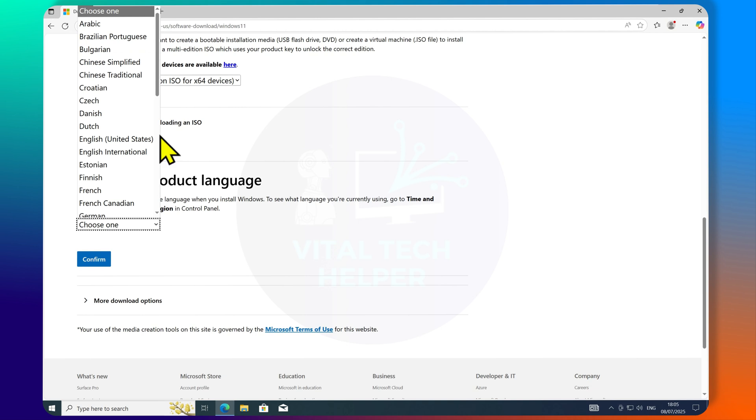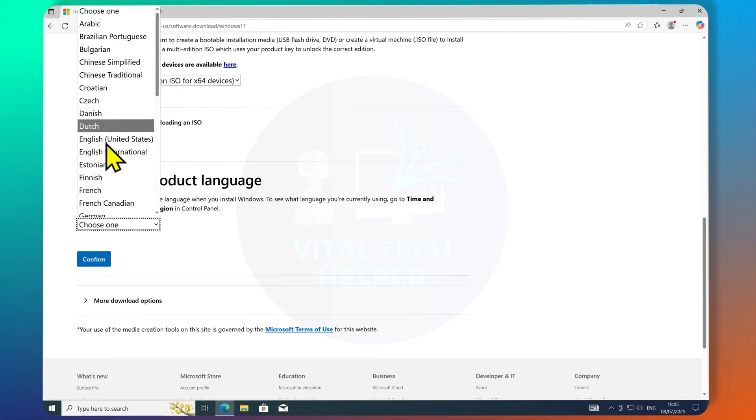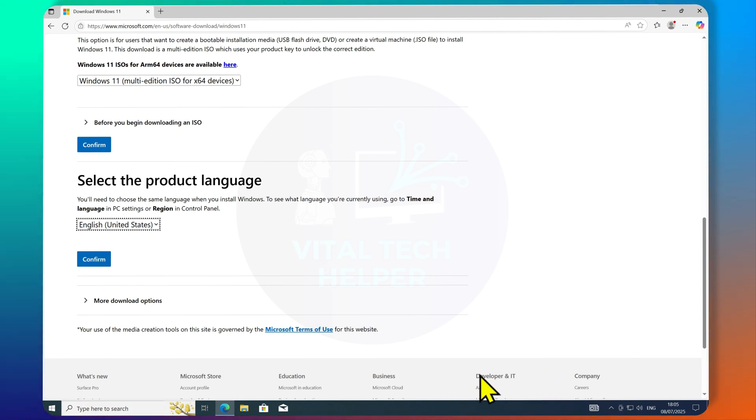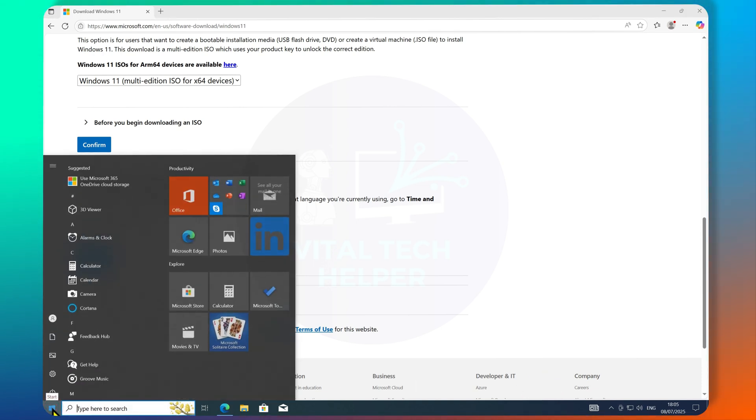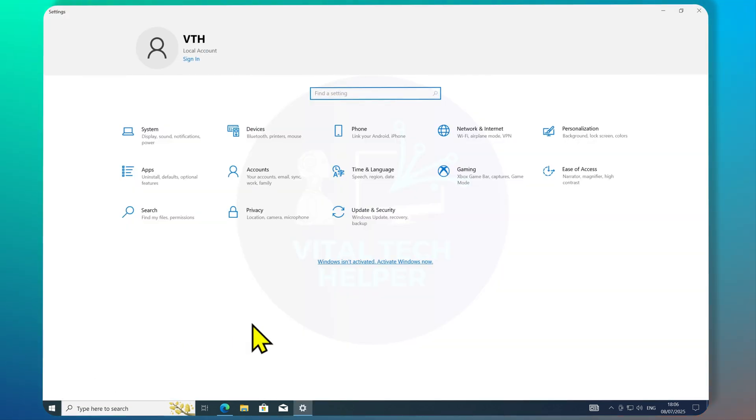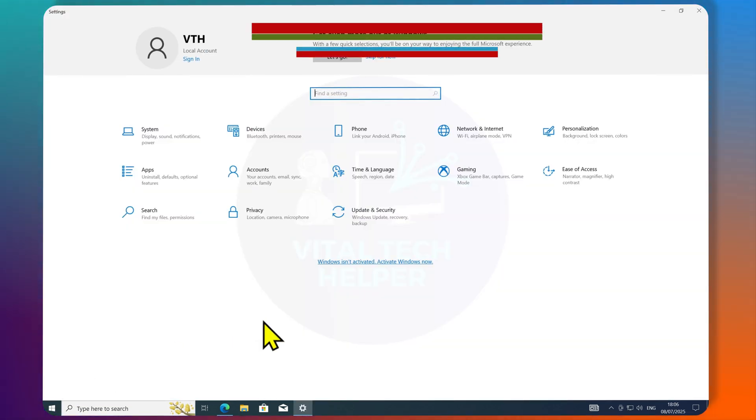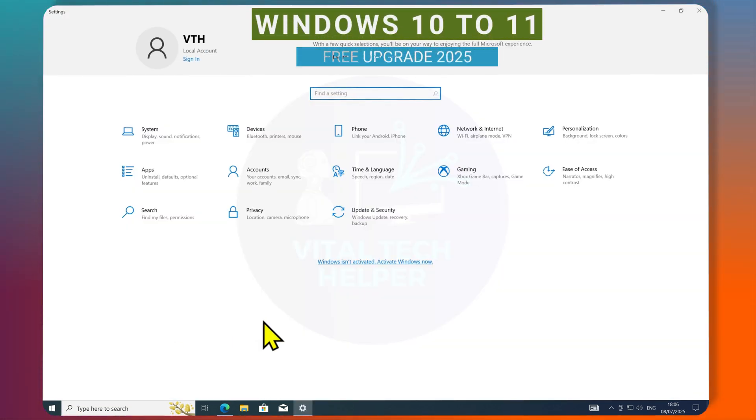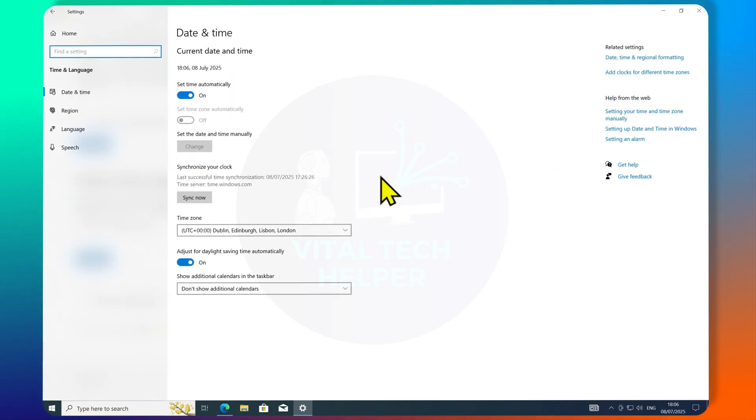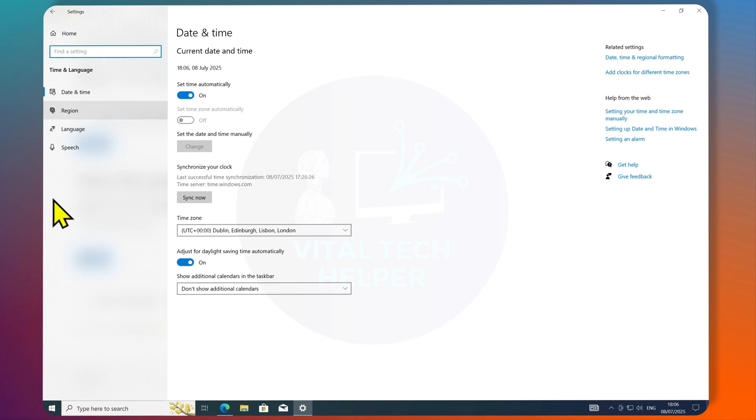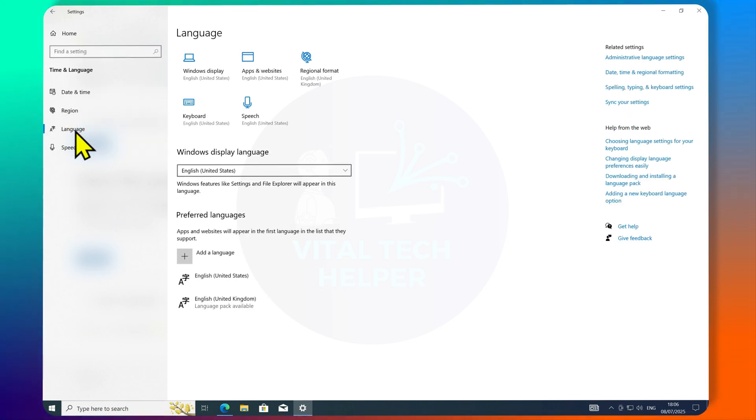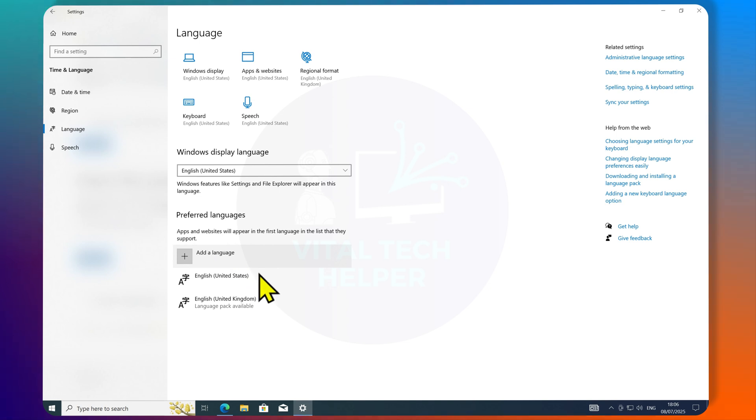Now choose the language, very important. If you're trying to upgrade from Windows 10 to Windows 11, check your Windows 10 language. Go to Settings, then Time and Language, and check under Language. In my case, it's United States, so make sure you download the correct language.